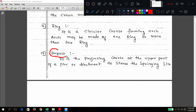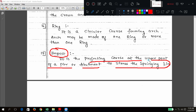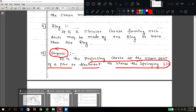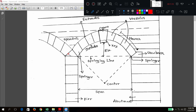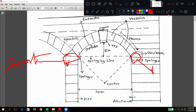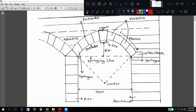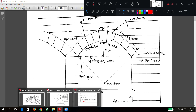Impost is not shown in the main diagram — it is the projecting course at the upper part of the pier or abutment to receive the springing line. If something is projecting outward from an abutment or pier, that unit is called impost. We will discuss it further when it appears in another diagram.